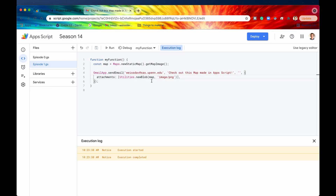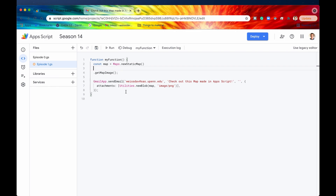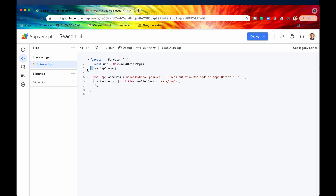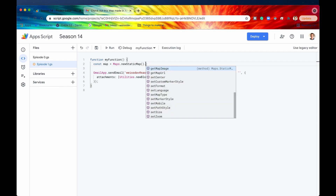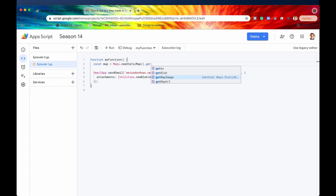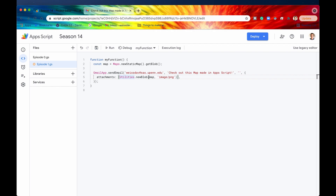Back in the App Script editor, note that instead of using getMapImage(), a simpler approach is to call .getBlob(), which returns the image data directly as a blob rather than a byte array. That means you don't need the Utilities.newBlob() conversion step — you can just use the map blob directly. Now let's look at the remaining methods we can chain onto this static map object.